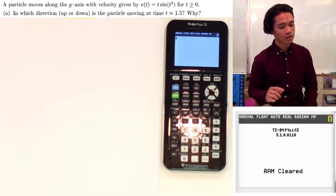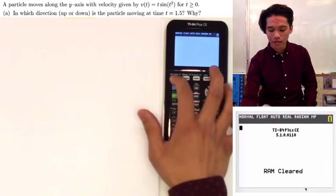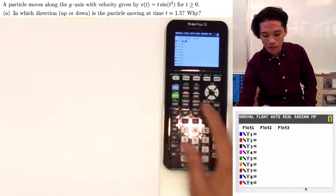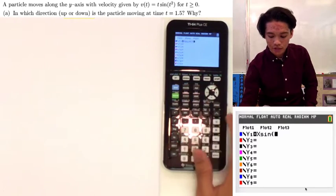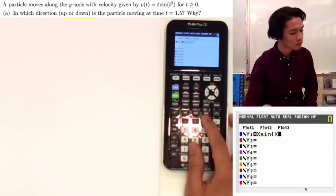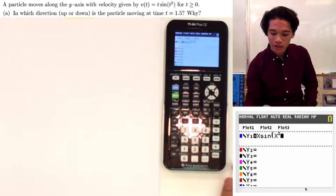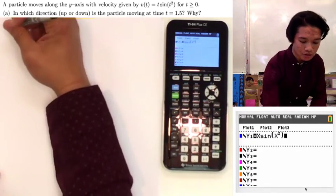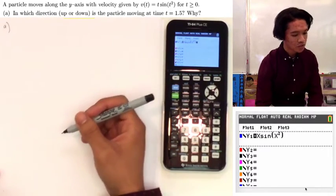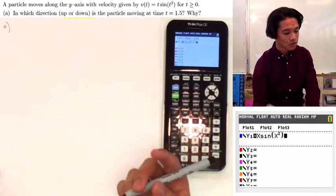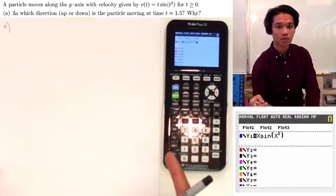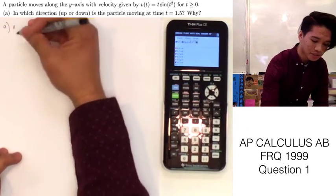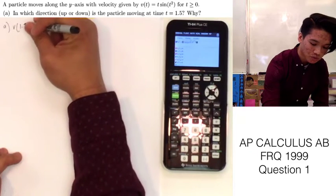The first thing we can do is plug that into our calculator by putting x sine of x squared. Then we can go ahead and answer Part A. Part A is asking: in which direction, up or down, is the particle moving at time t equals 1.5?